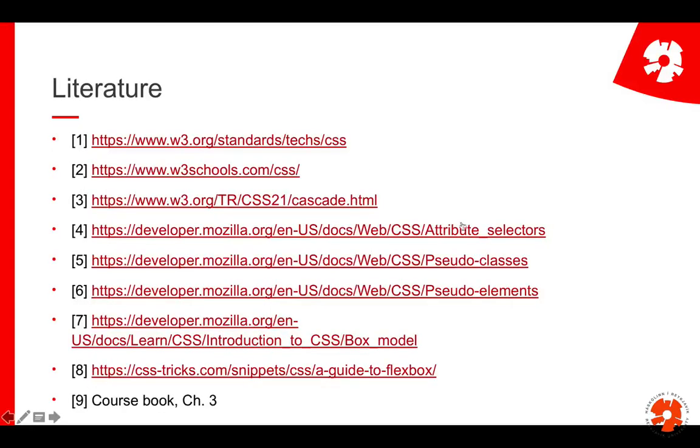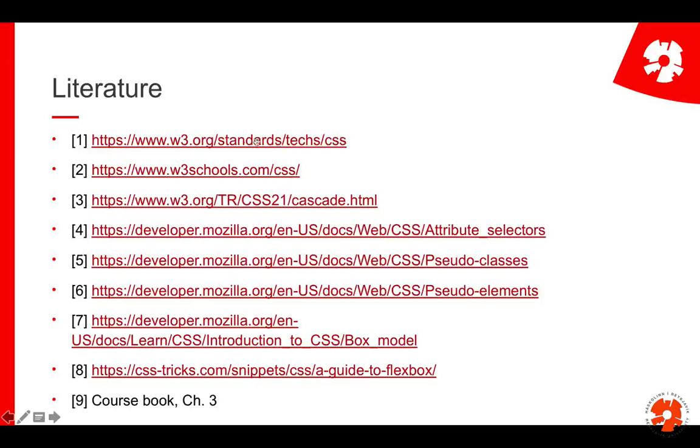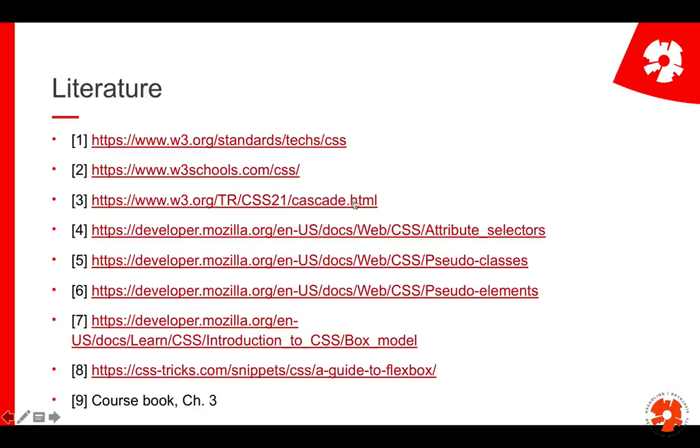The literature reference here is all optional reading. Essentially it's references to tutorials and standards, so here is the CSS standard if you're interested. There's the W3 schools tutorial which is very helpful, and some detailed examples on the different parts we cover.